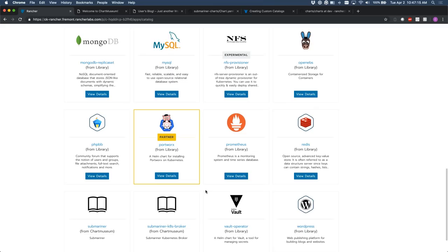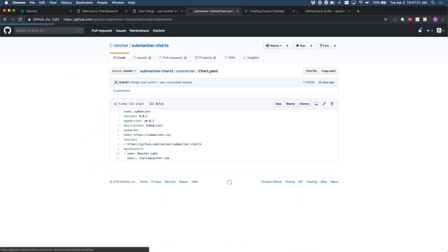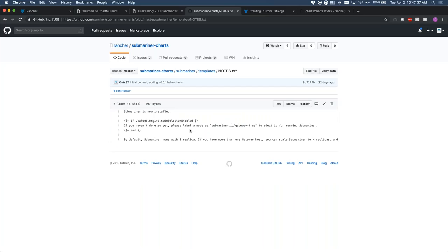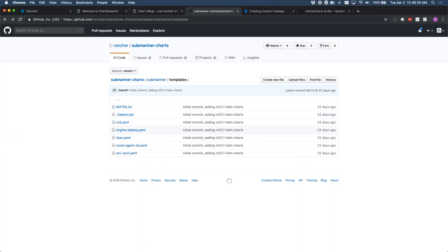Just to go over the Helm chart templates — we have a notes.txt here. What notes.txt does is let you templatize some notes after a Helm install so users get information on how to use the chart. For example, if the node selector is enabled, I display the message: 'If you haven't done so already, please label a node so that you can elect it for running Submariner.' Rancher is also doing work to expose this information in a dropdown inside Rancher rather than just on the CLI.